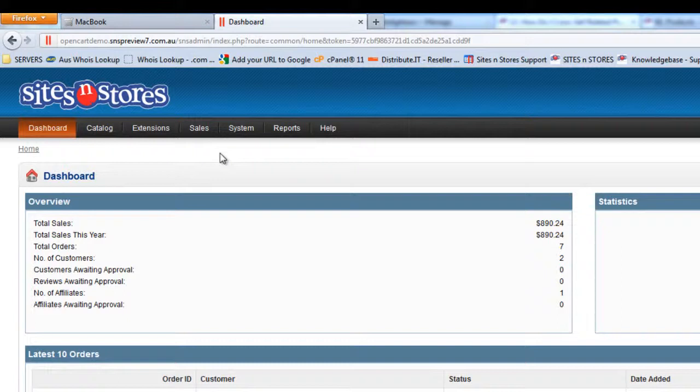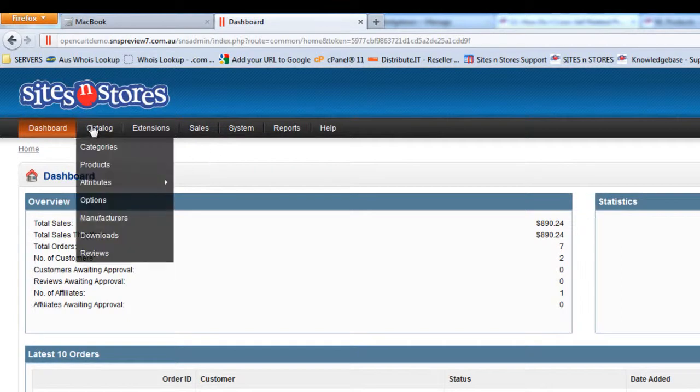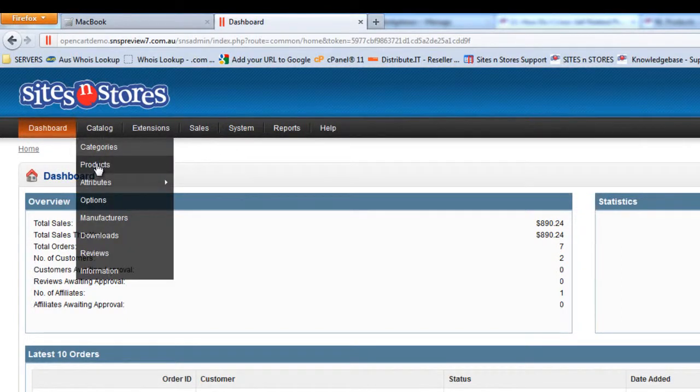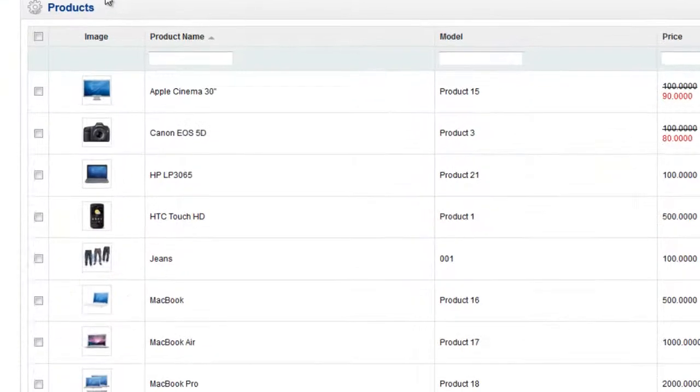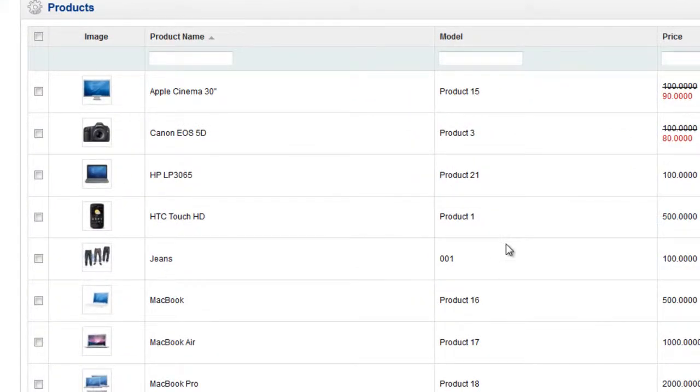In order to start this process you'll need to go into the catalog and into your products listing. First of all you need to start off with the product that you wish to link the cross-sell items to. So we're going to link some stuff to this MacBook product that we've got listed here.